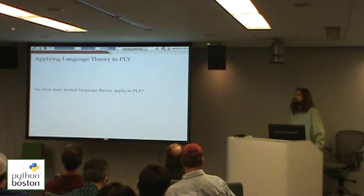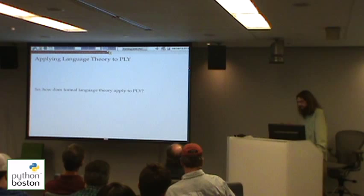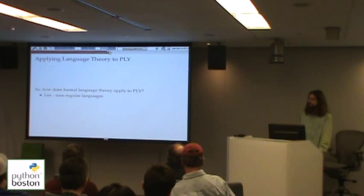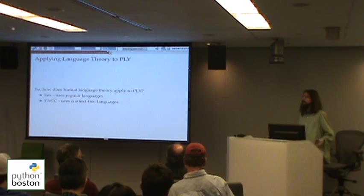I'm done with the math now. The math wasn't strictly necessary, but it should help make sense of the other stuff. How does formal language theory apply to PLY? Lex, our lexical analyzer, is based on the idea of regular languages — you write it with a series of regular expressions and it uses those to create tokens. Then those tokens are fed to Yacc, which uses context-free languages to describe the overall structure of the language.